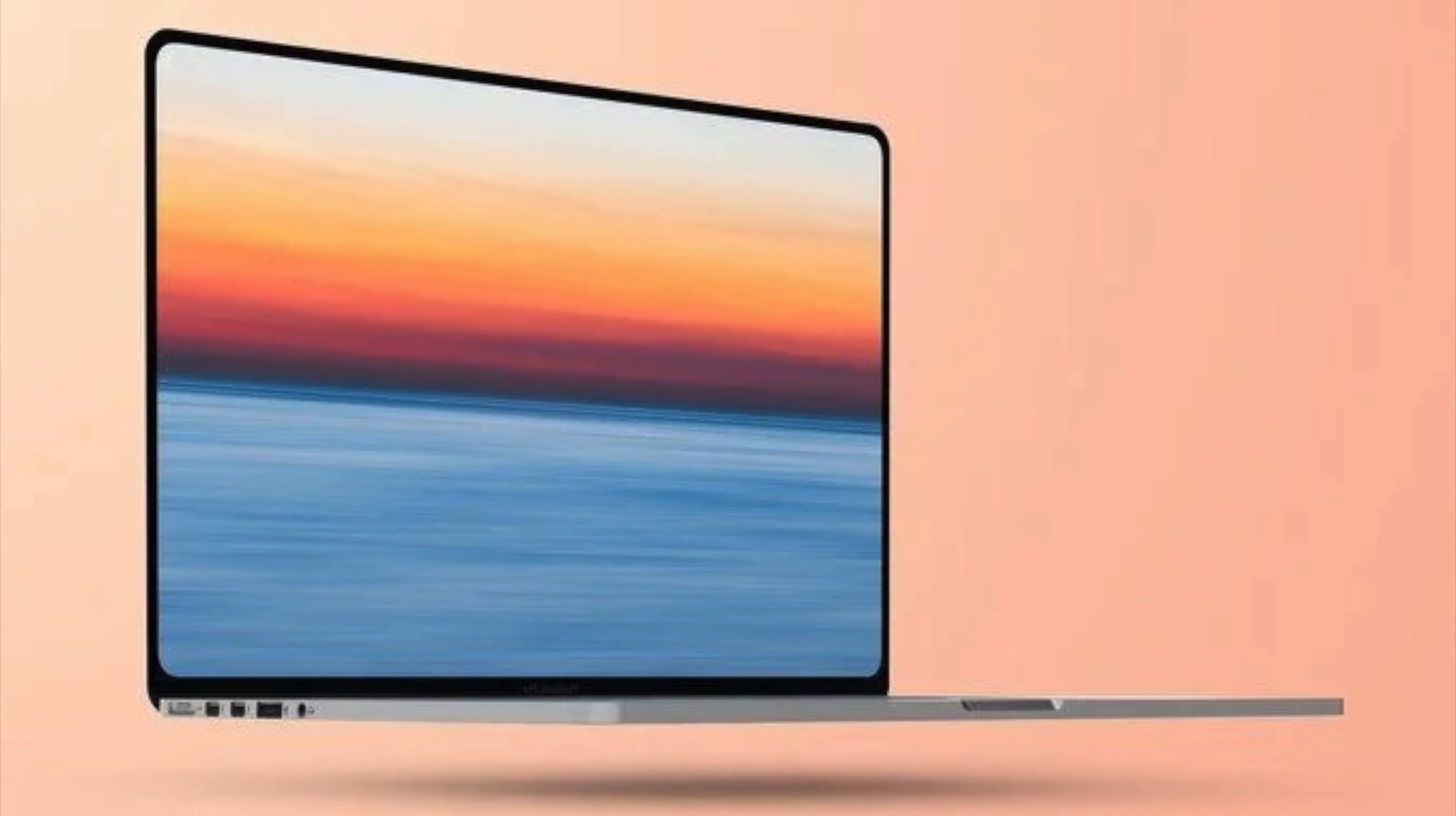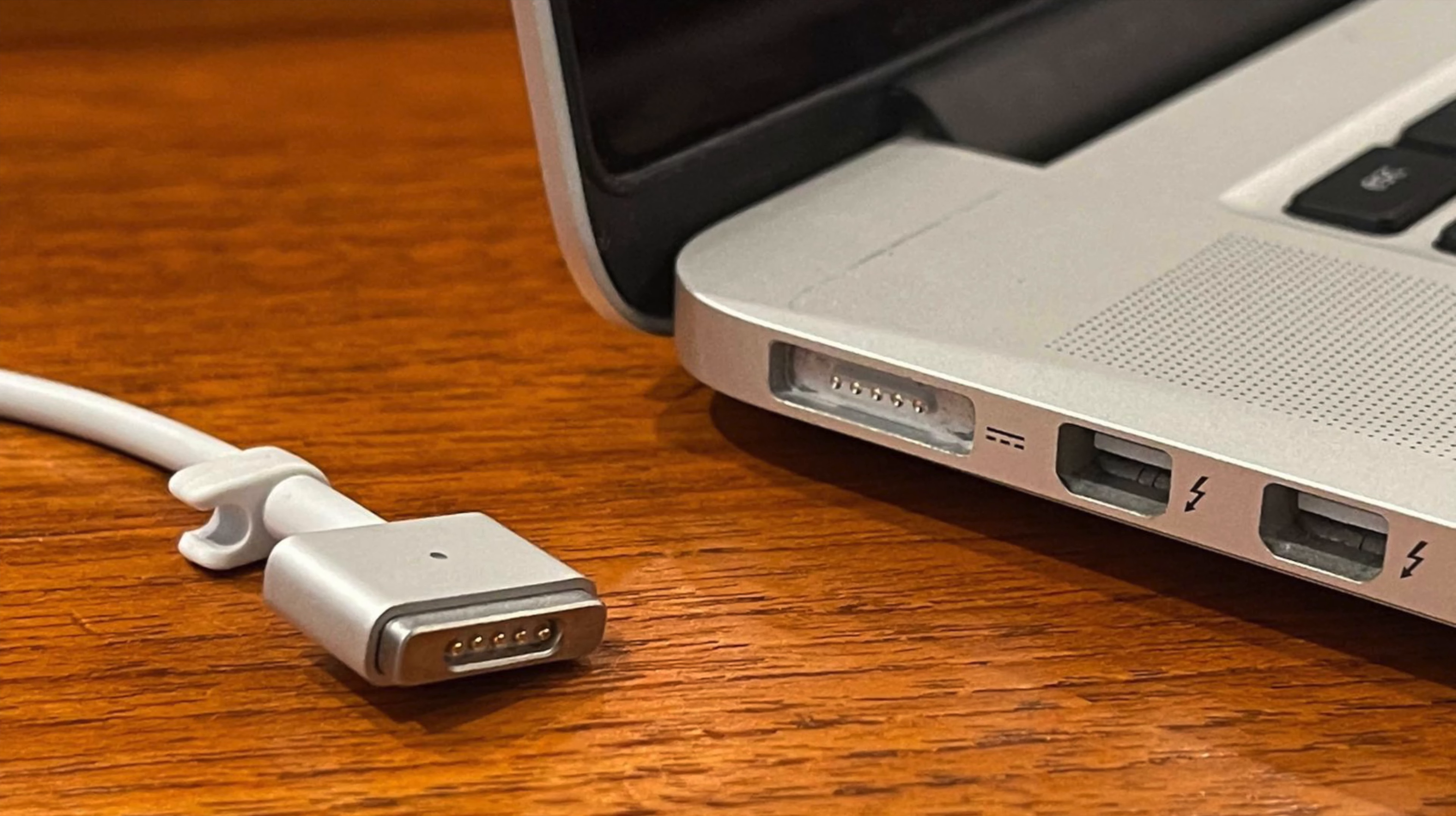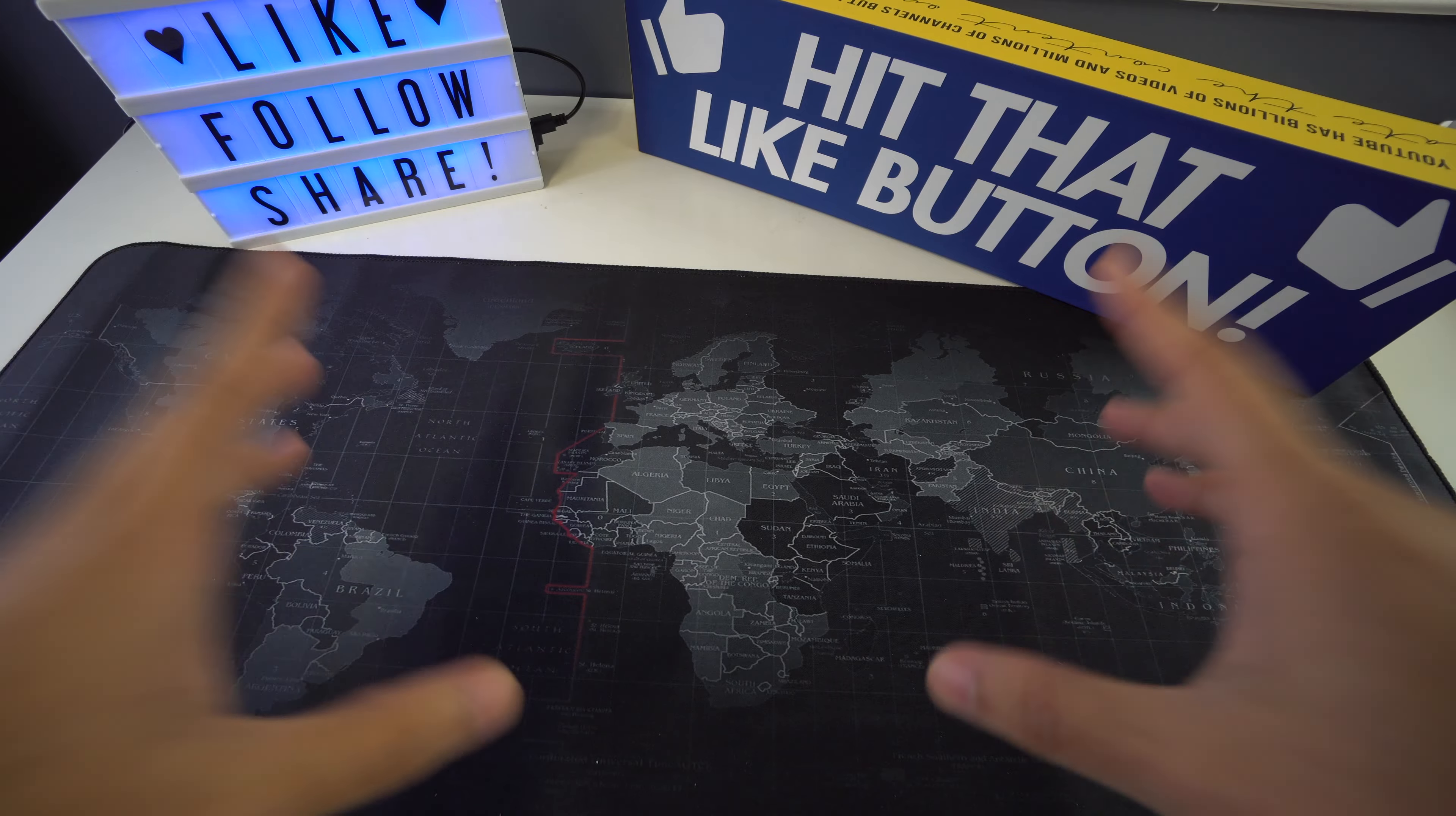MagSafe charging could also make a comeback following its inclusion in the latest MacBook Pro. MagSafe is a magnetic connection for charging the laptop, which automatically releases when somebody trips over the wire to prevent damage to the laptop. Apple is also set to stick with USB Type-C ports, with rectangular-shaped USB-A connections unlikely to return.